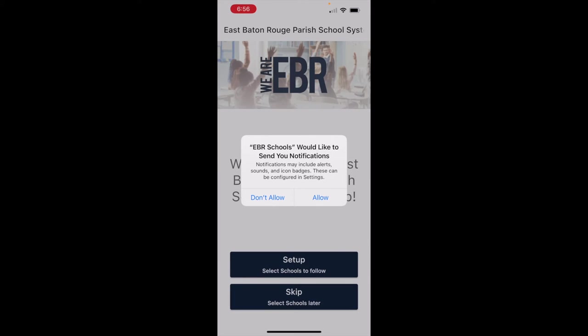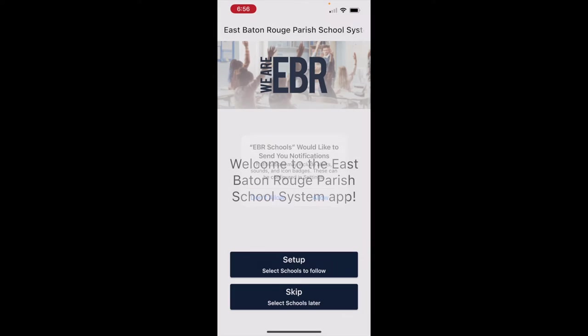Once the app downloads, you will get this screen. You can allow the app to send you notifications so that you can get push notifications whenever your child's school sends any type of announcements, news, forms, or anything that they would like you to see. Go ahead and click allow.